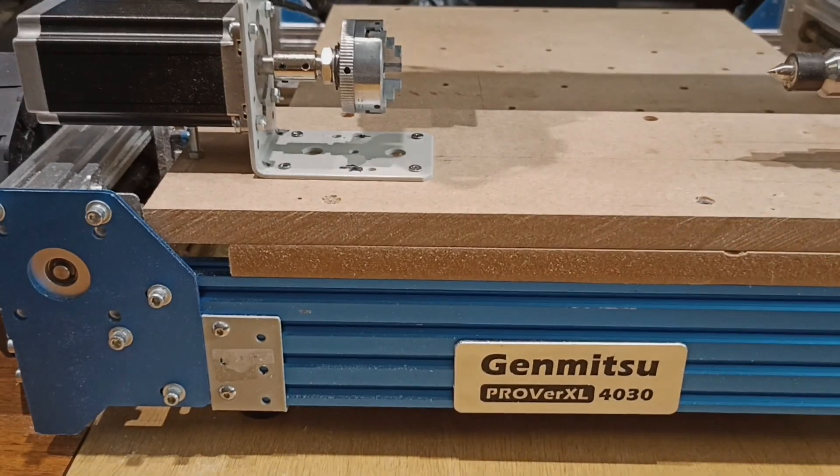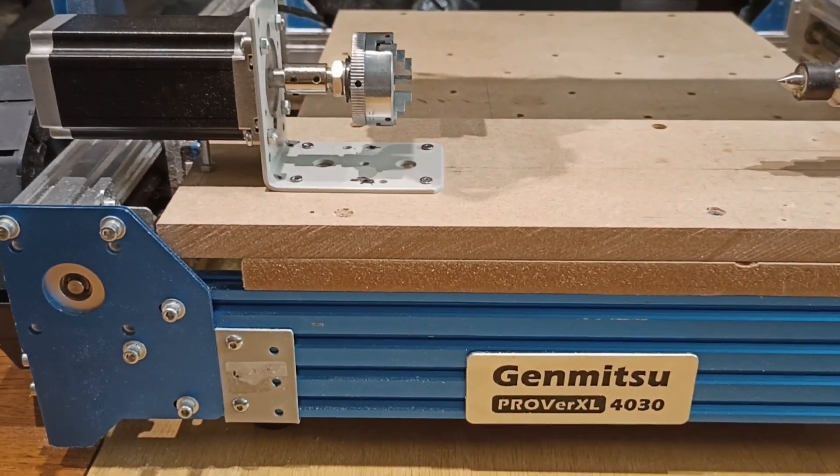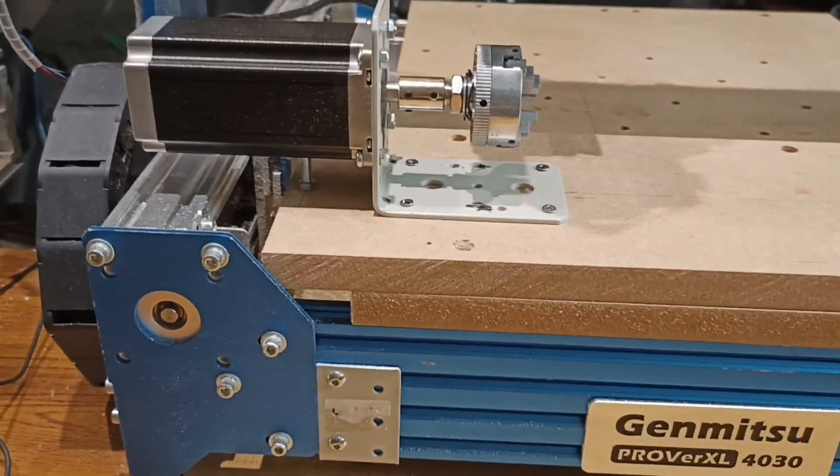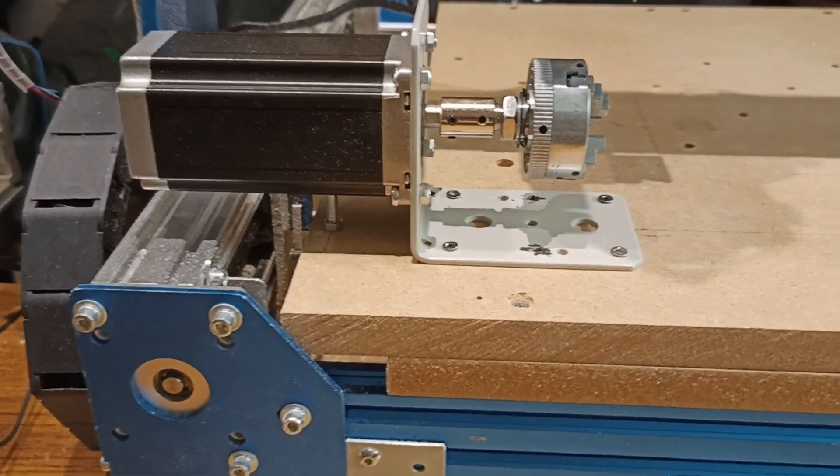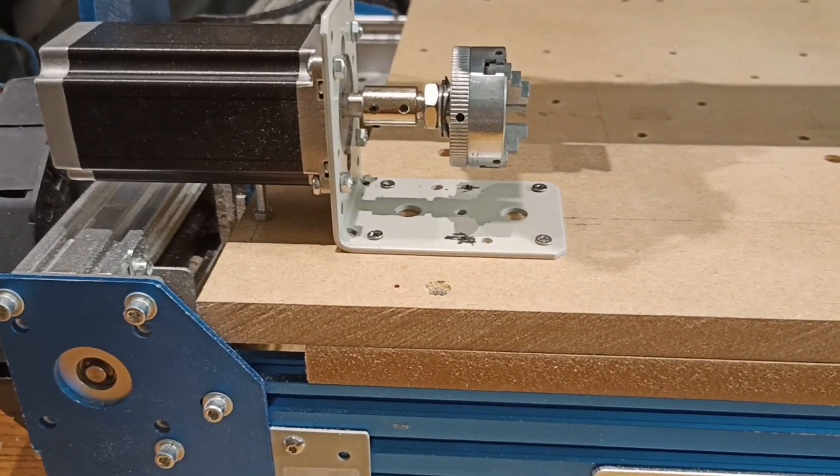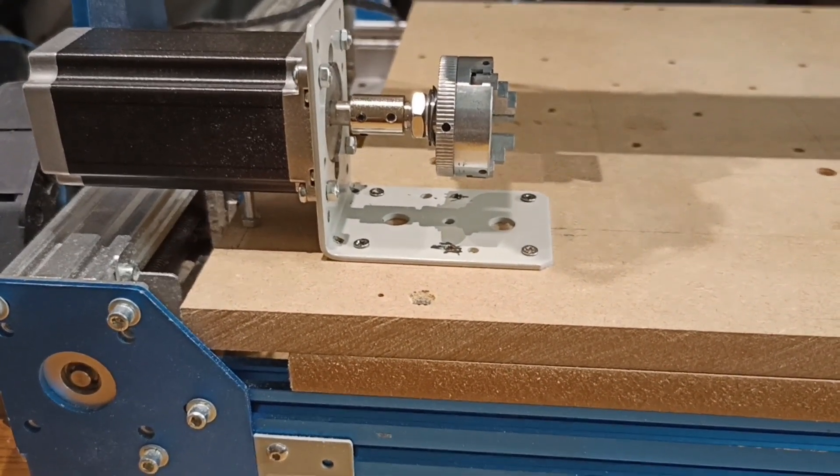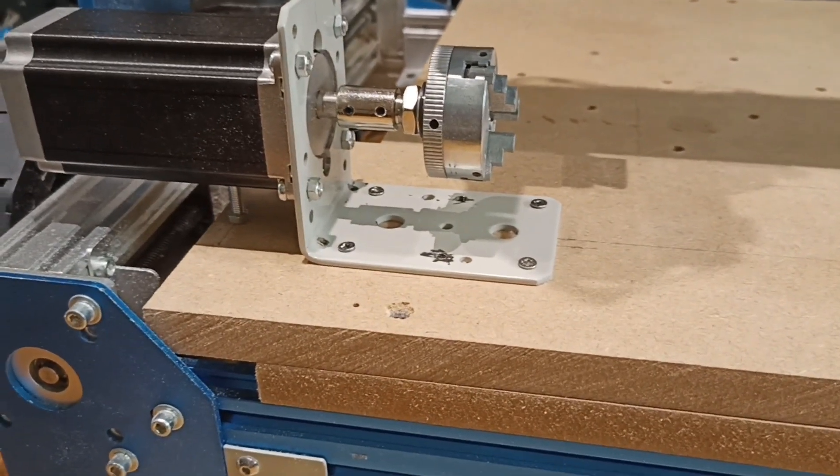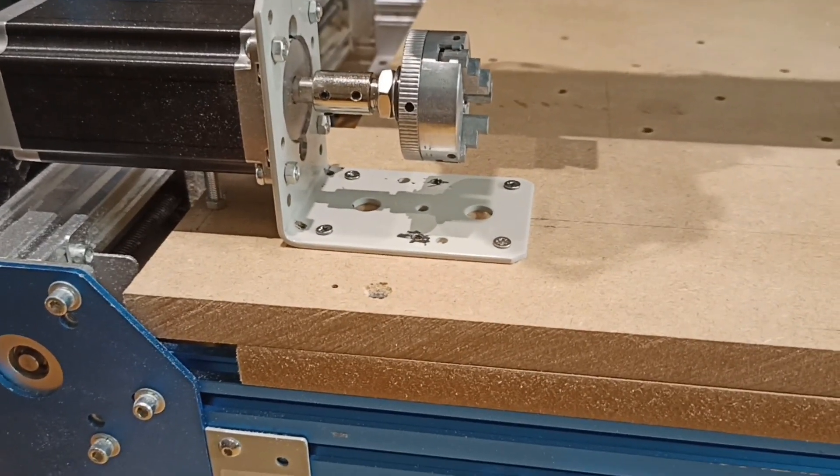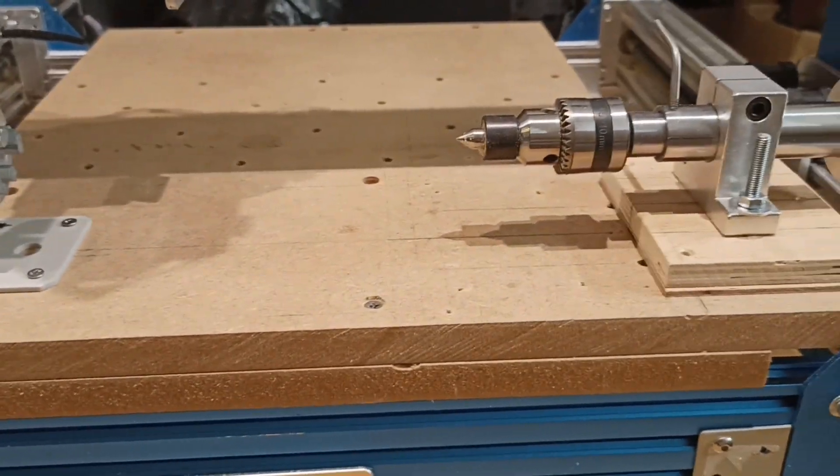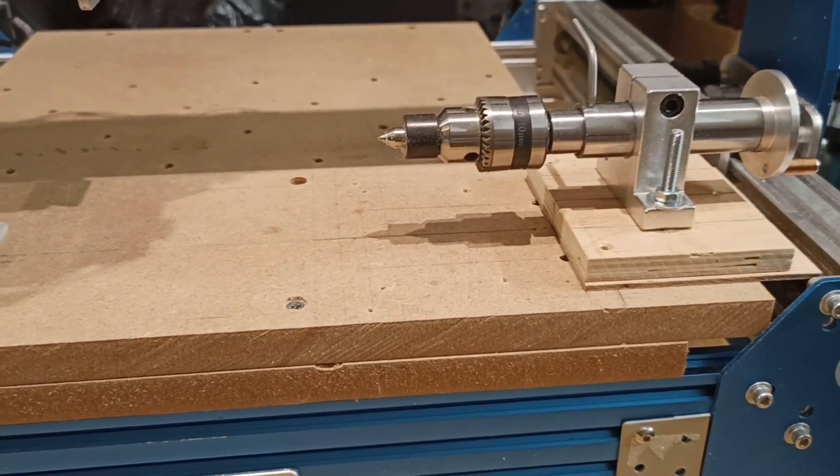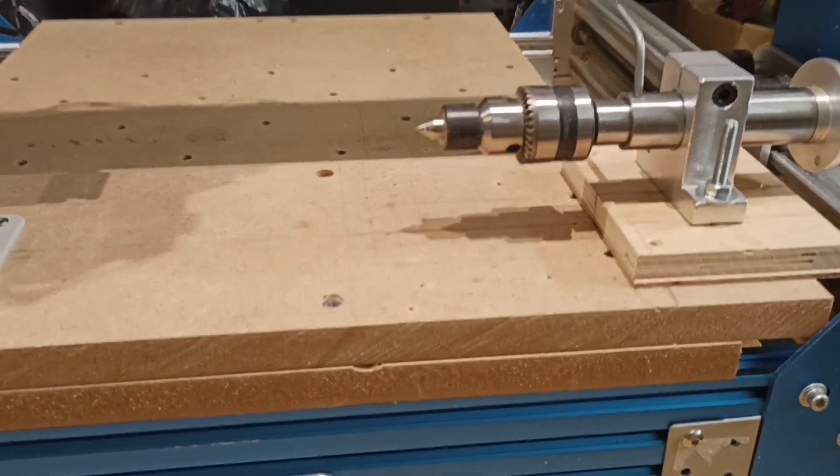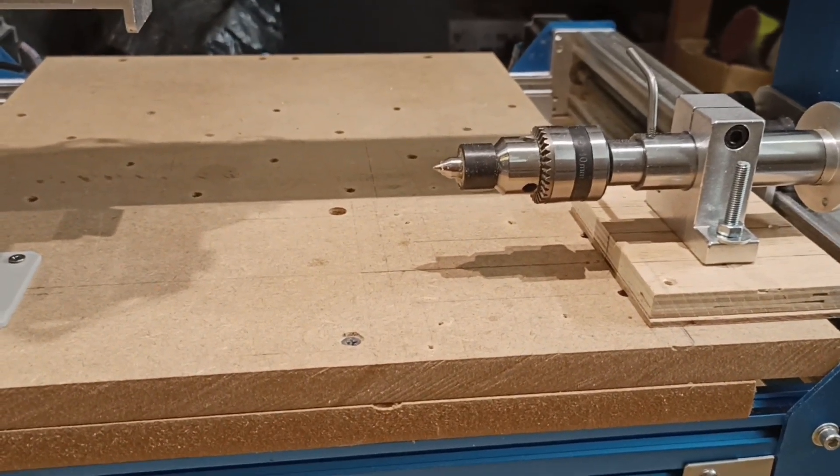So this is my Genmitsu Prover XL4030 and the setup I have on the bed is I had a spare stepper motor, a 4.2 amp NEMA 23 motor which I mounted on an angle bracket, used a 10 millimeter straight coupler onto a rather cheap three jaw chuck and at the other end again just a cheap tail stock which had a fixed chuck on it. So I needed to fit a little rotary bit in there to enable the timber to go round.